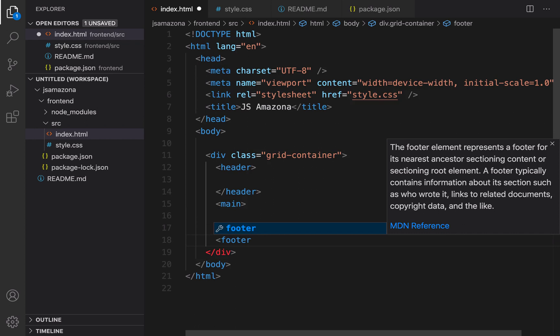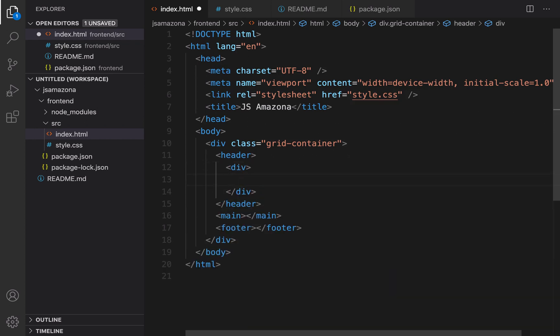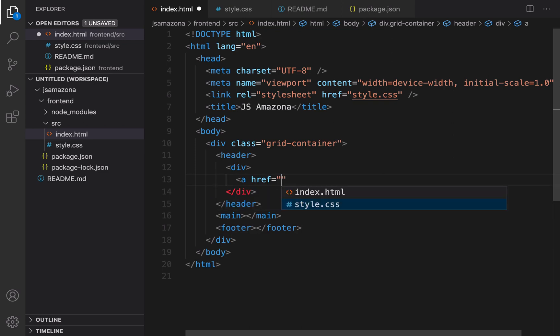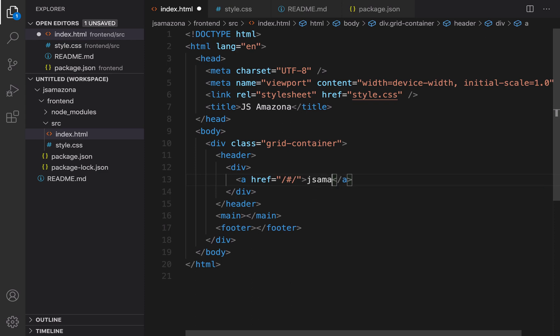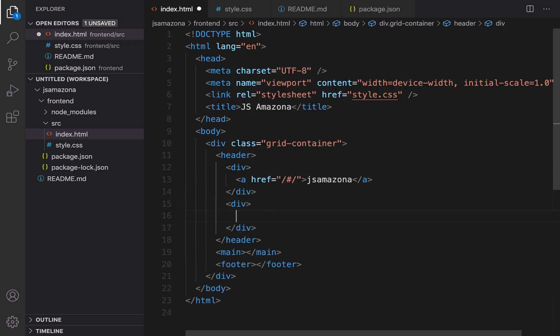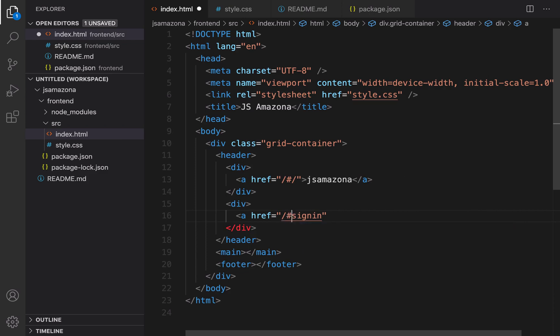For header create a div, and this div is going to be for showing brand name. Inside anchor set href to slash and set the caption to JS Amazona. Create another div, the second div is going to be placed on the right corner of the top. It contains two anchors: the first one is going to be sign in, the second one is going to be cart for showing shopping cart.